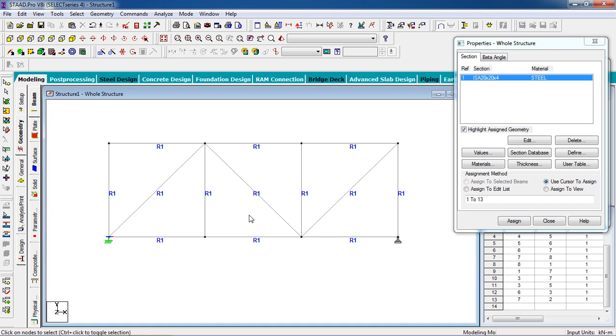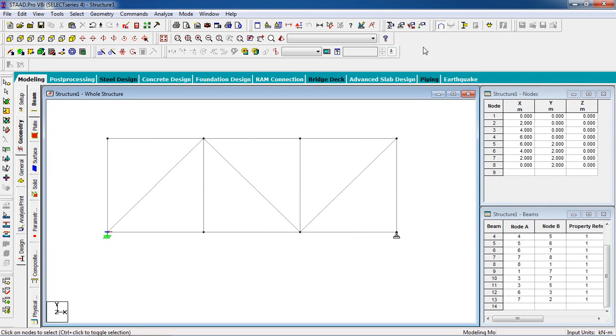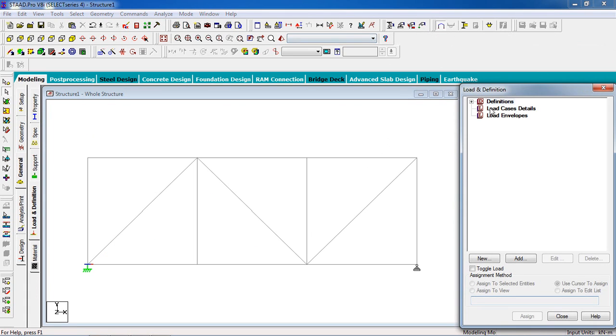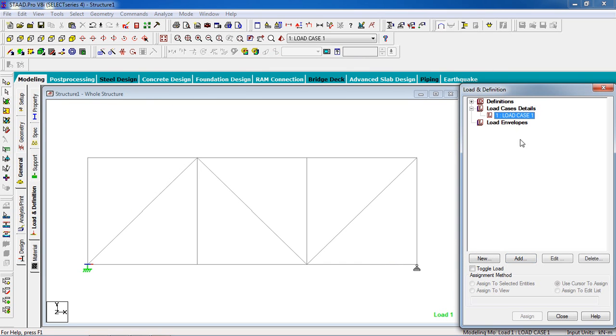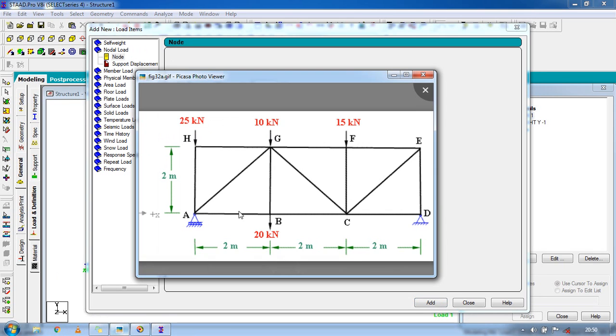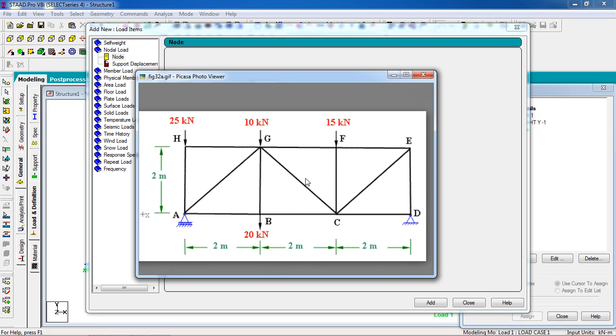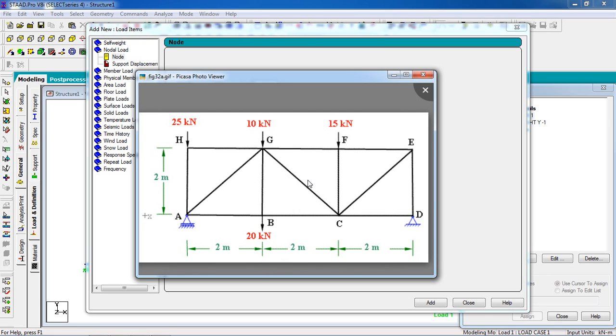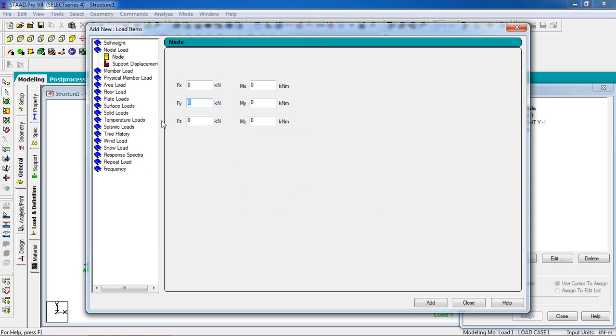Now I have to give load. Close this dialog box. Go to the load page, go to load case details. Select type none, add it. Close it. Add self weight and the nodal load. Now this is complicated. See, on this node the load is going in the downward direction, and also on the upper nodes 3, 5, 10, and 15. In the Fy I will give minus 25, add.